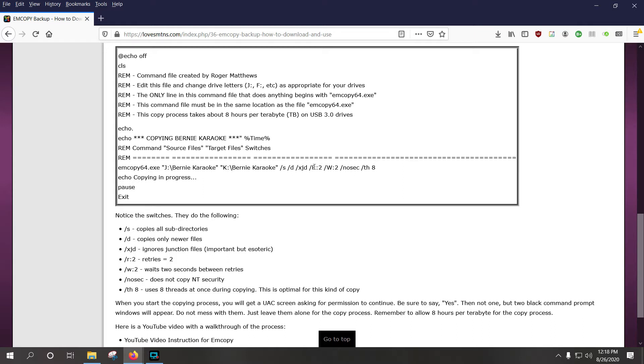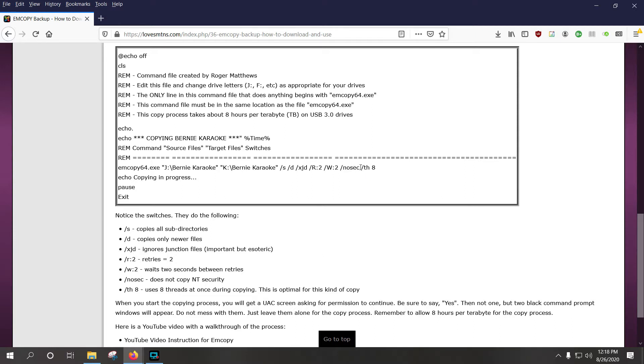R2 means wait two, retry two times, and it means wait two times for each retry. NSOC means do not copy the NT security information on the files, it's kind of esoteric, but I wouldn't worry about that, and TH8 means use eight threads. So this will copy eight separate threads at once, which is just about right for a process like this, and that's it.